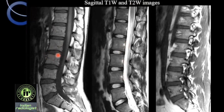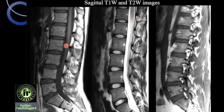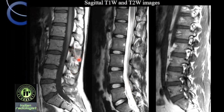Again, this is the vertebral body, the cortex of the endplate, nucleus pulposus, annulus fibrosus. This is the conus medullaris, seen here again on T2 also. This is the CSF in the thecal sac, which is dark on T1 and bright on T2. This is the spinous process, the anterior cortex of the spinous process, and the posterior cortex of the spinous process.